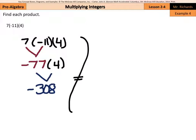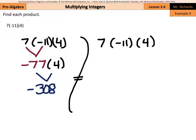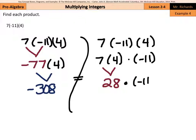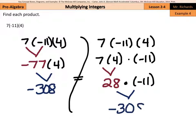What's a different way? Well, if I rewrite this as 7 times negative 11 times 4, one thing I can do is use the commutative property of multiplication to reorder. So I can reorder my two positives next to each other: 7 times 4 times negative 11. 7 times 4 is a positive 28, and then multiply by negative 11. Either way, you'll still get negative 308.